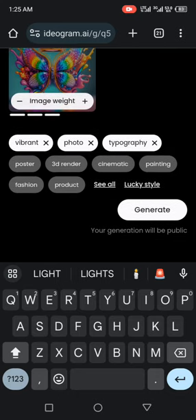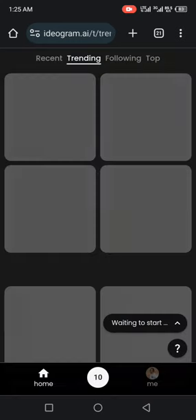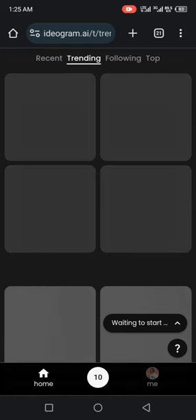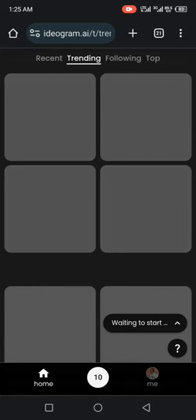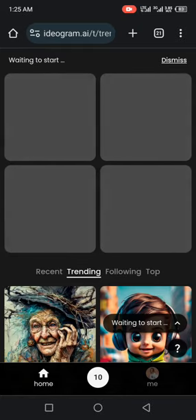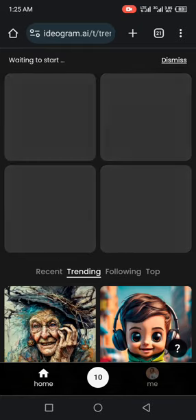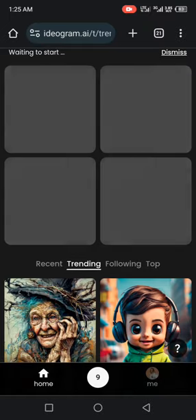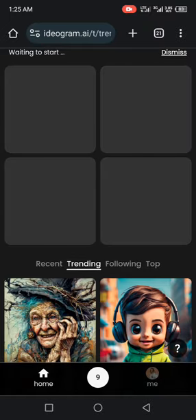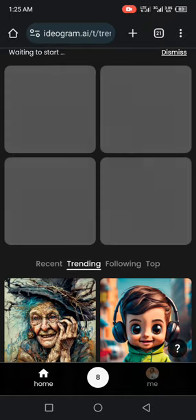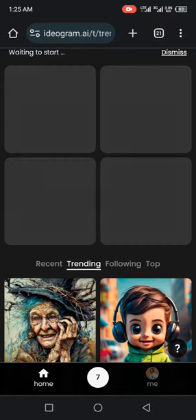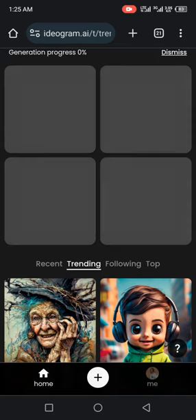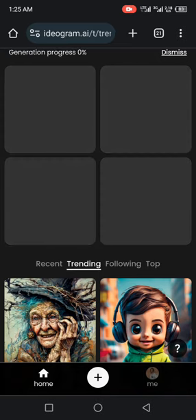Click on generate. Then you wait for it to load. As you can see, it's counting. It's waiting to start. So let's see what they're going to give us. They're going to give us something very beautiful and pretty.